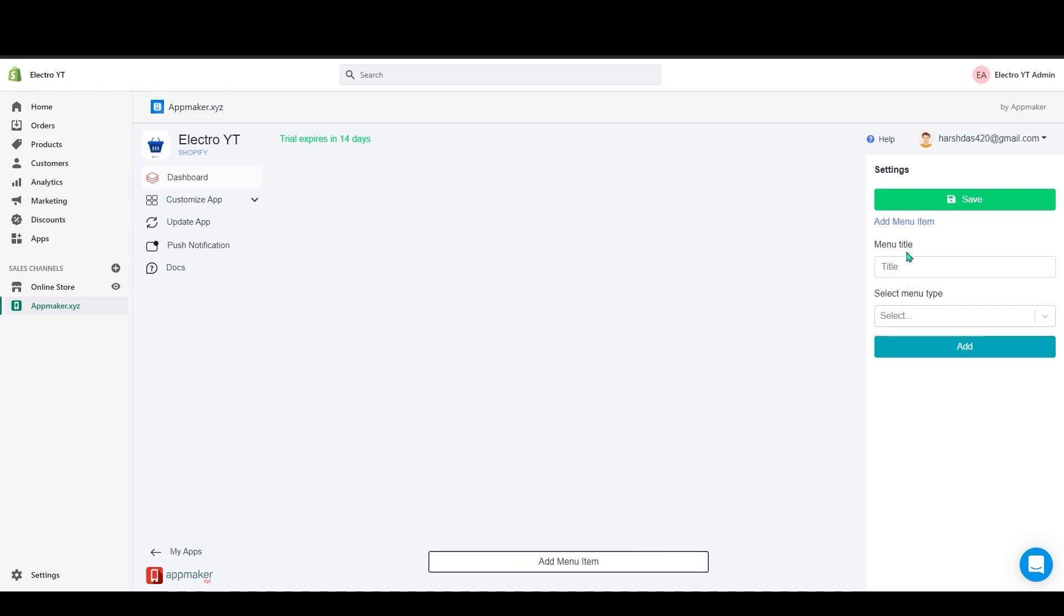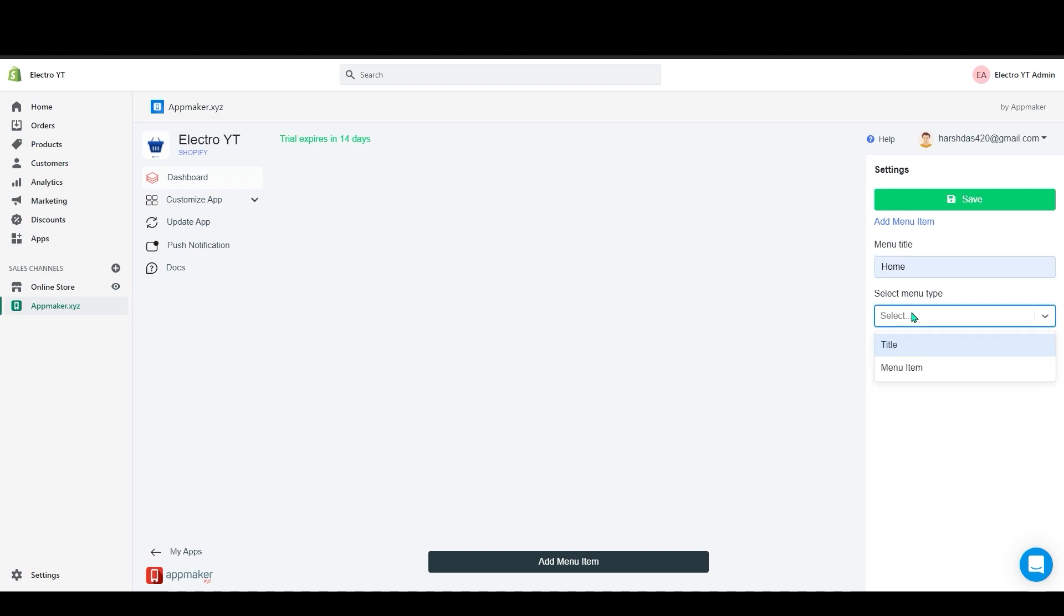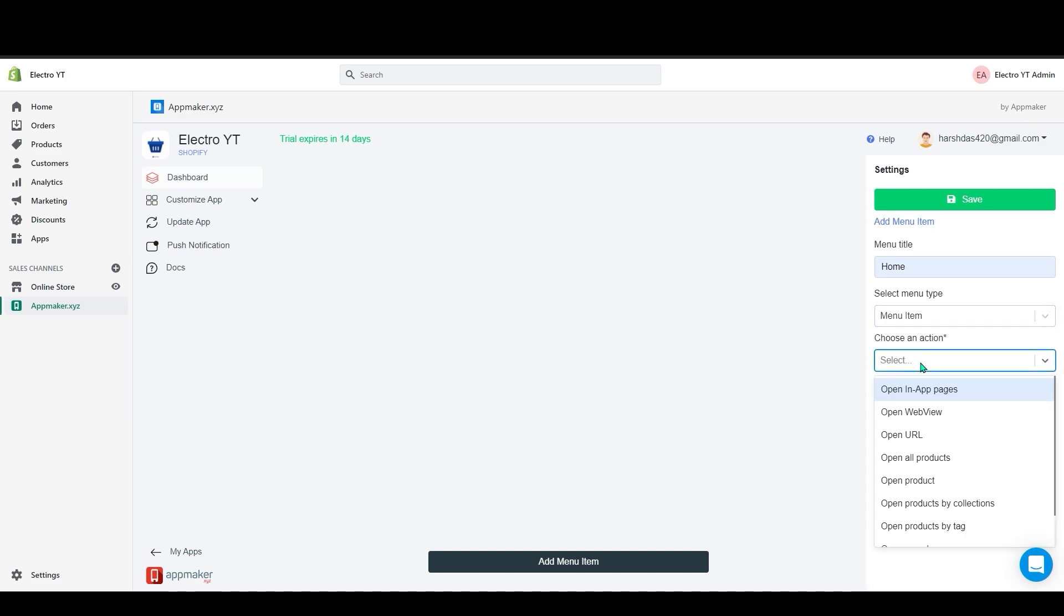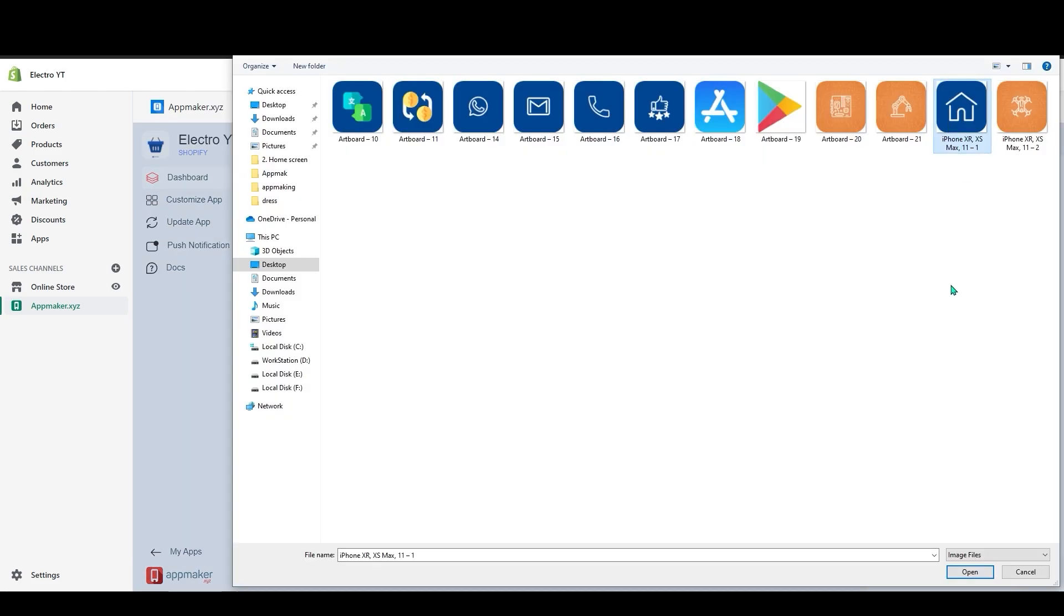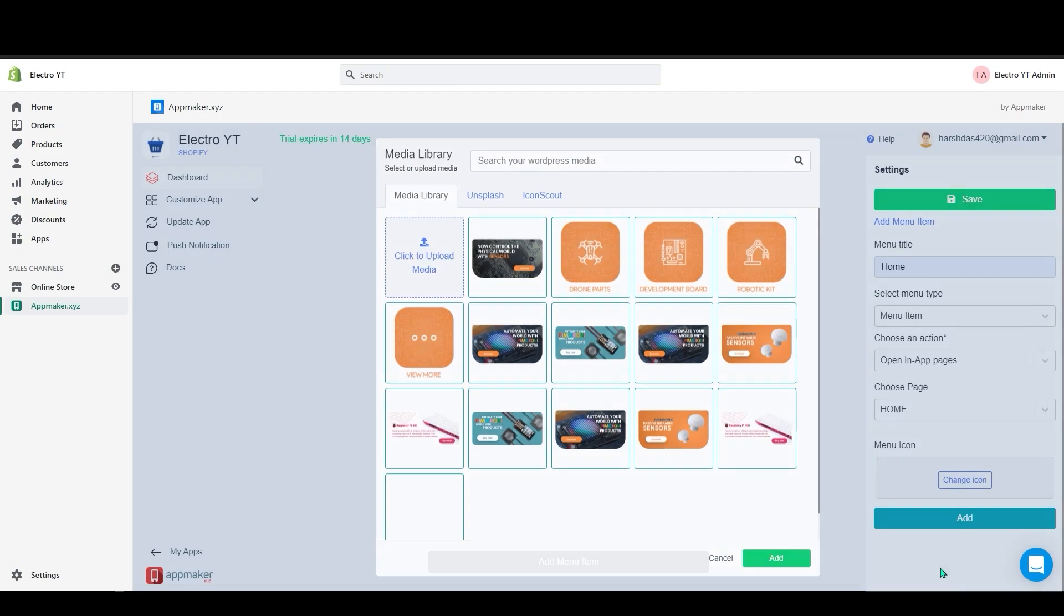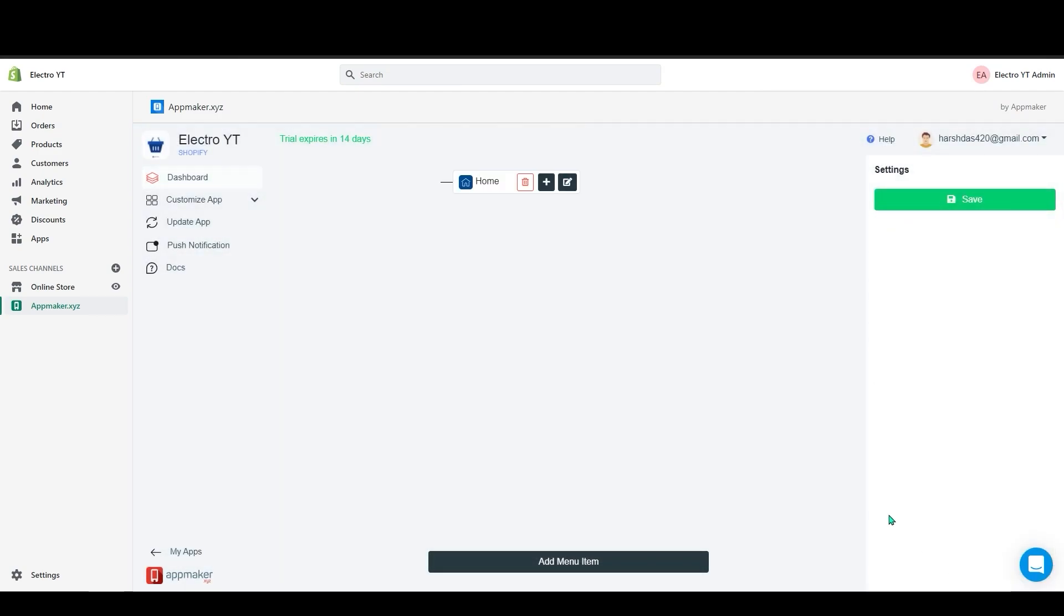On the right hand side you see menu title and menu type. So I will add home as a title. And on the menu type you can select title or menu item. The title will be non-actionable type and menu items will be actionable. So if click on the menu item you can choose an action from the drop down. I will add home. Below that you can see the menu icon. Click on open library. Let's add an icon for the home menu. After selecting the icon click on add. Now you can see your home menu has been added.